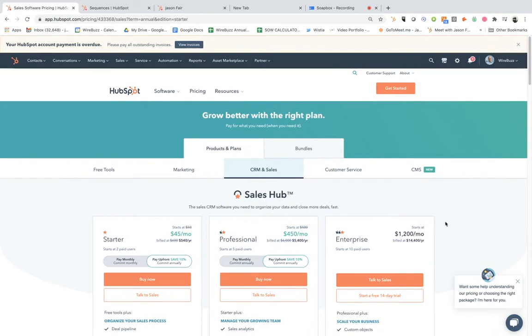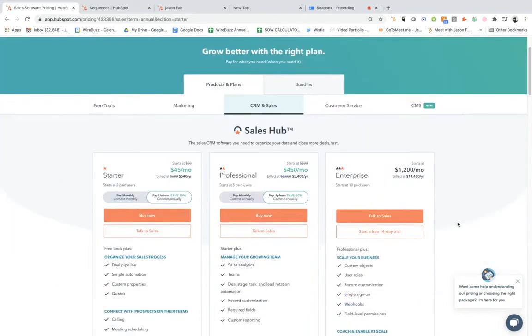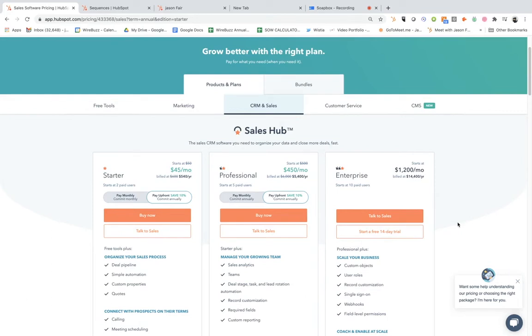As you can see up on my screen here, I'm in HubSpot. These are some of the options that they have specifically for the CRM and also sales. So it's a combination of leveraging your CRM and then also the sales portion of HubSpot. They actually have other types of software that you can leverage for marketing and customer service.